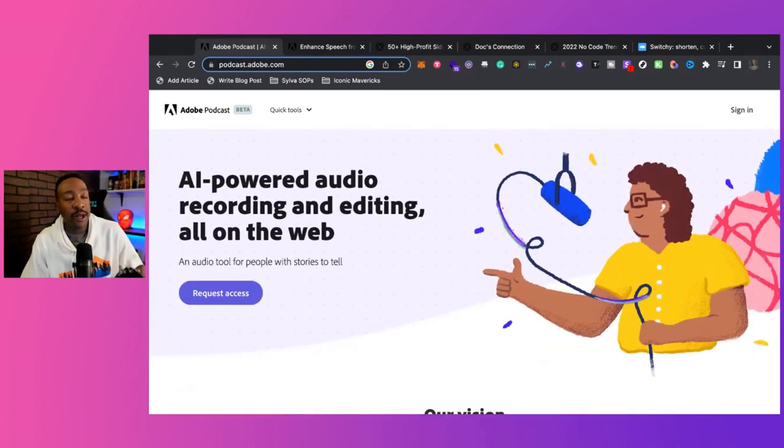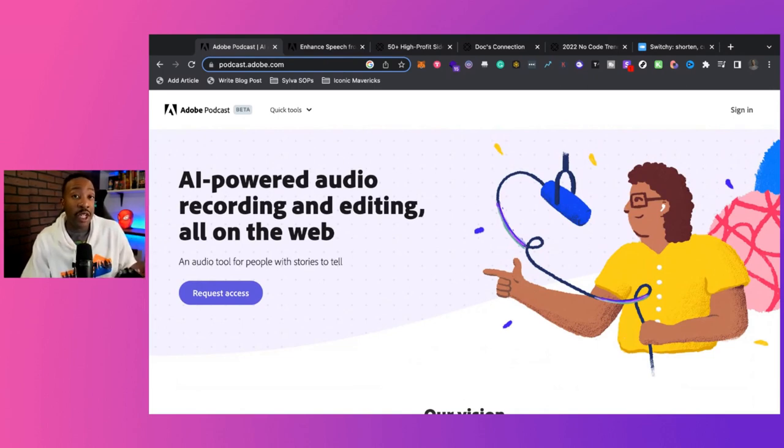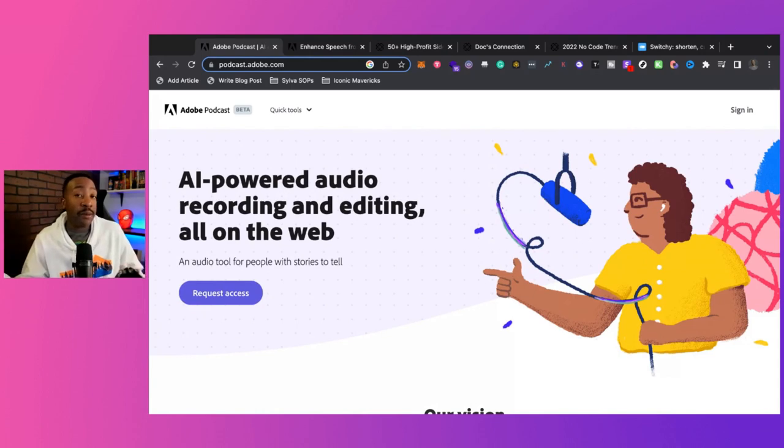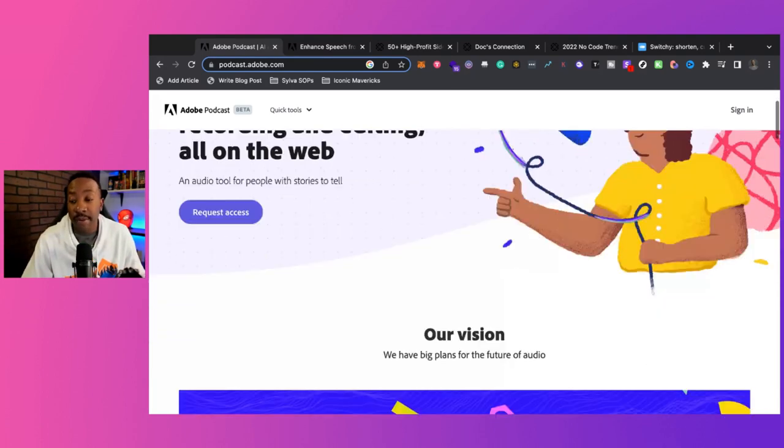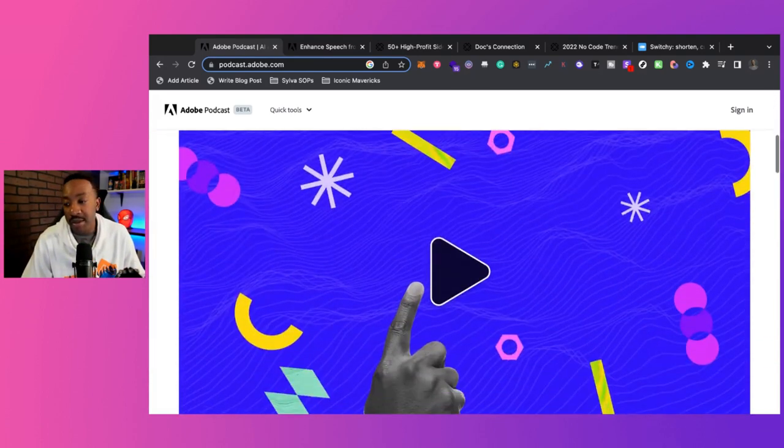This allows you to tell better audio stories. Now, this is going to help you if you're going to be launching an audio only podcast or a video podcast as well. But there are some features that you can be using.